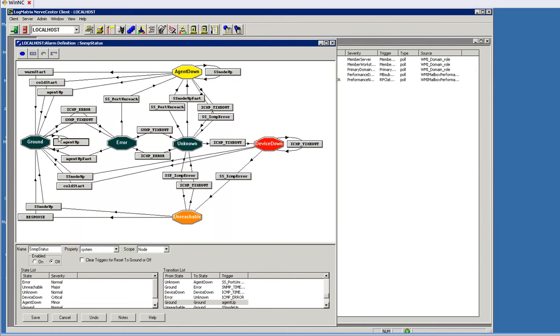In this case we're moving from ground right back to ground. If the agent is up and life is good, we're going to stay right here and not tell anybody about it, because the agent appears to be up. Therefore more than just the node is reachable: its operating system is running because the agent is responding. Let's say we get an error of some sort, we didn't get that response. We're going to go ahead and move to this error condition, and at this point Nerve Center actually backs off and polls for that device faster.